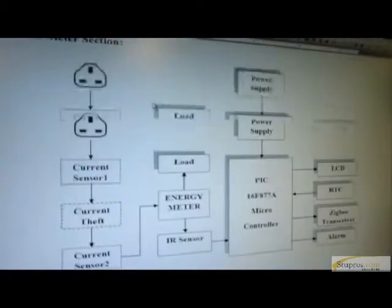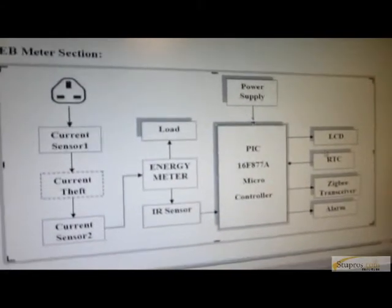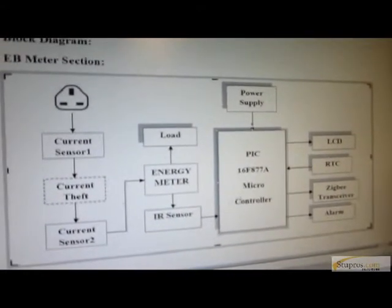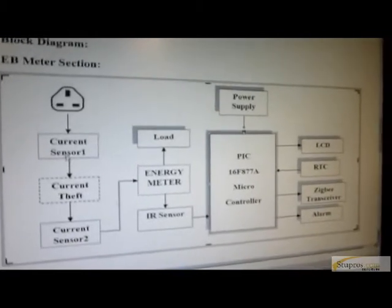The EB meter section contains a peak controller connected with the energy meter, IR sensor and RTC, ZigBee transceiver, alarm, and current sensors. These two current sensors are used for current theft identification. There will be communication between the EB meter section and the EB office section using ZigBee communication, because we have to transfer the energy meter reading to the EB office section through ZigBee communication.